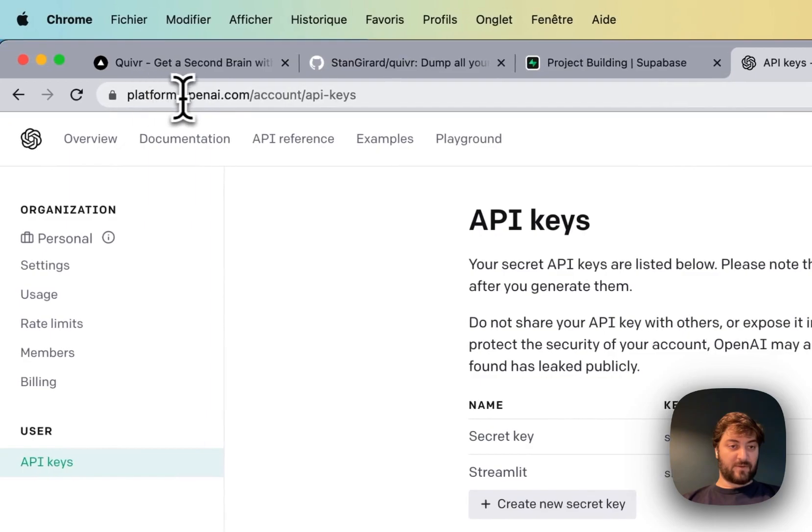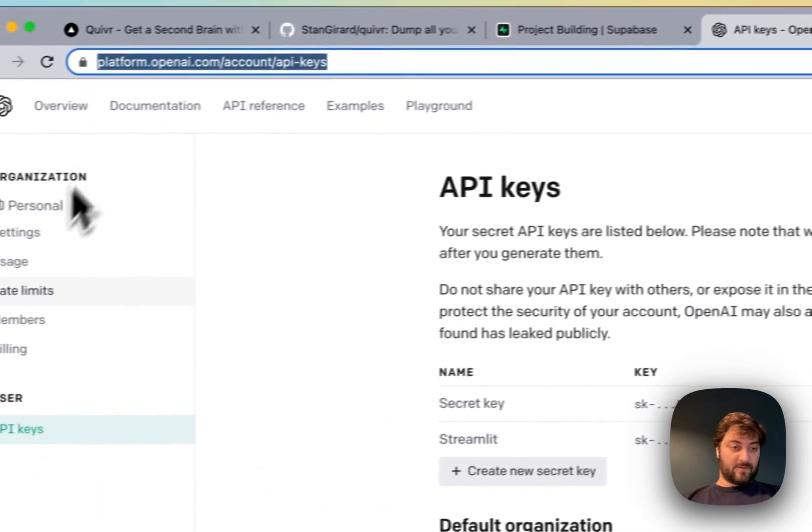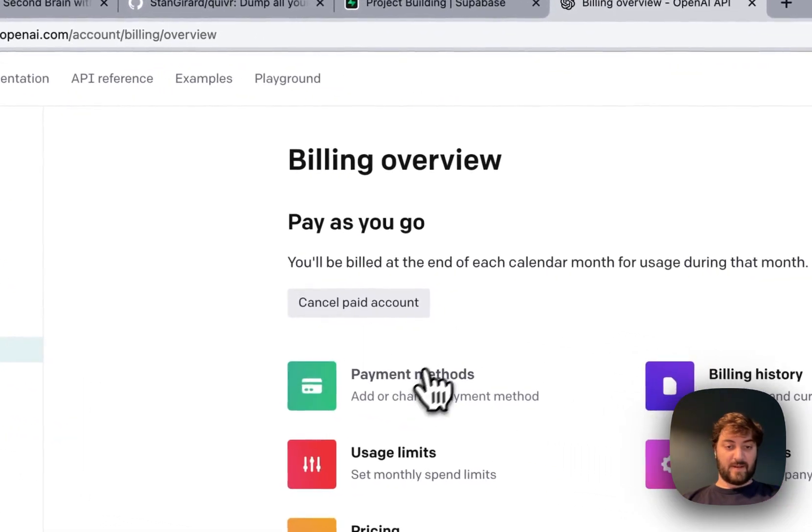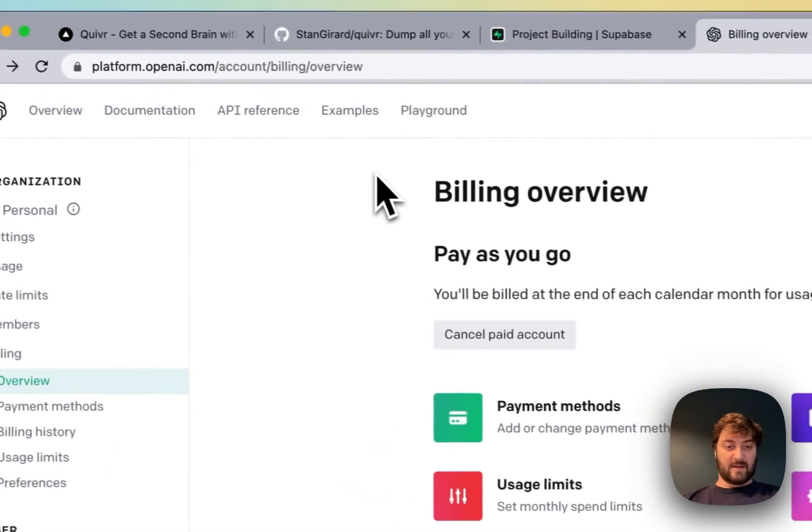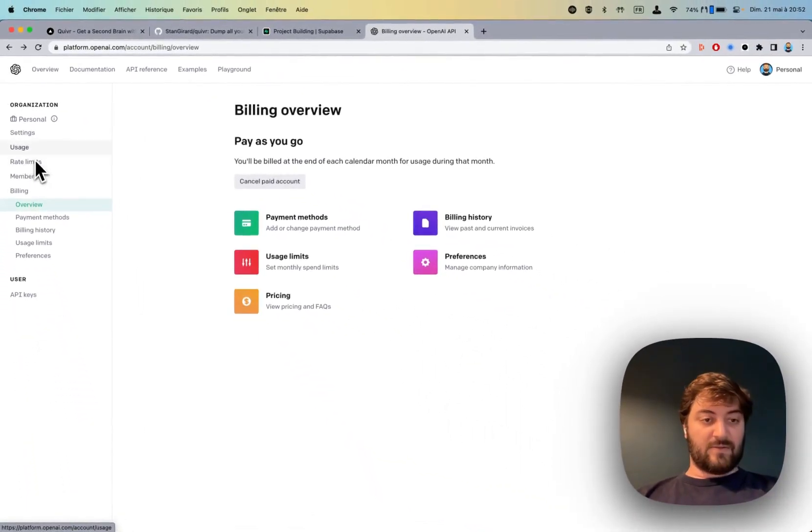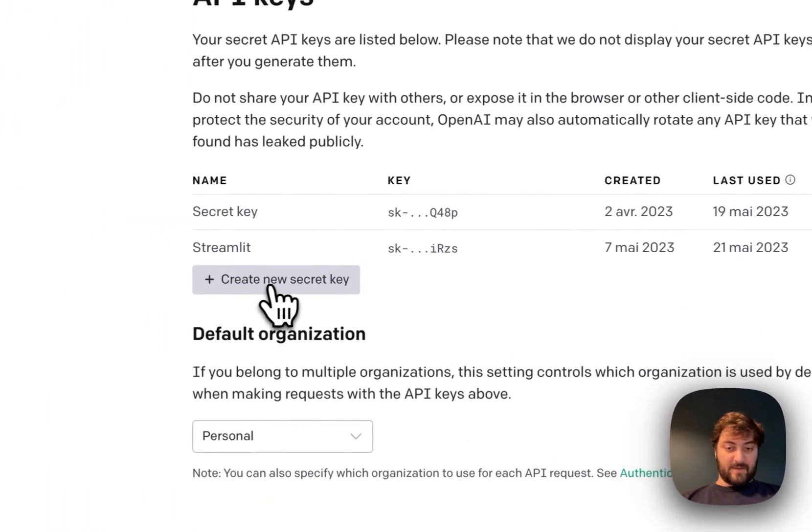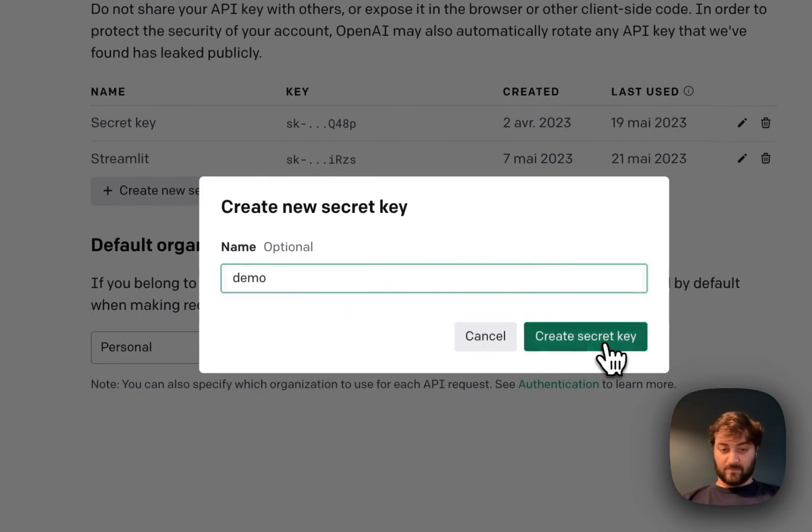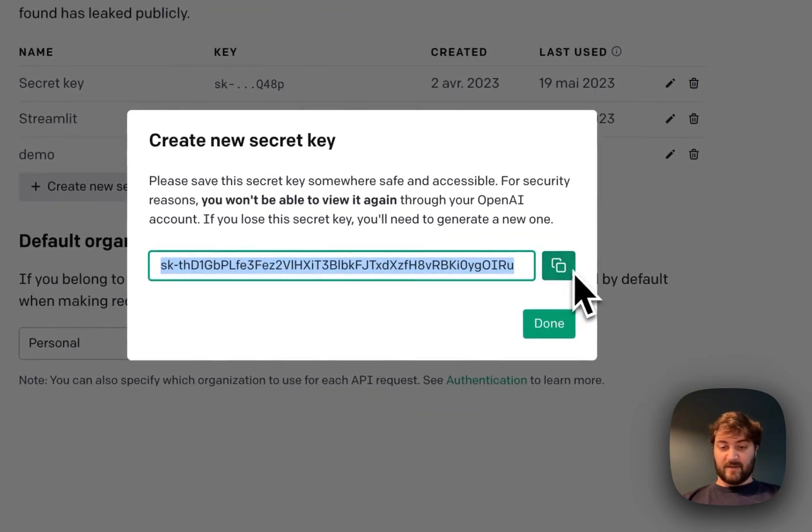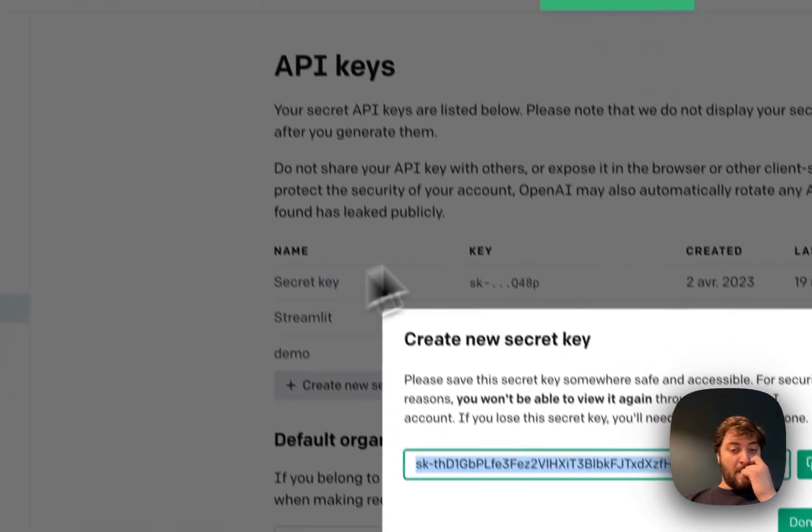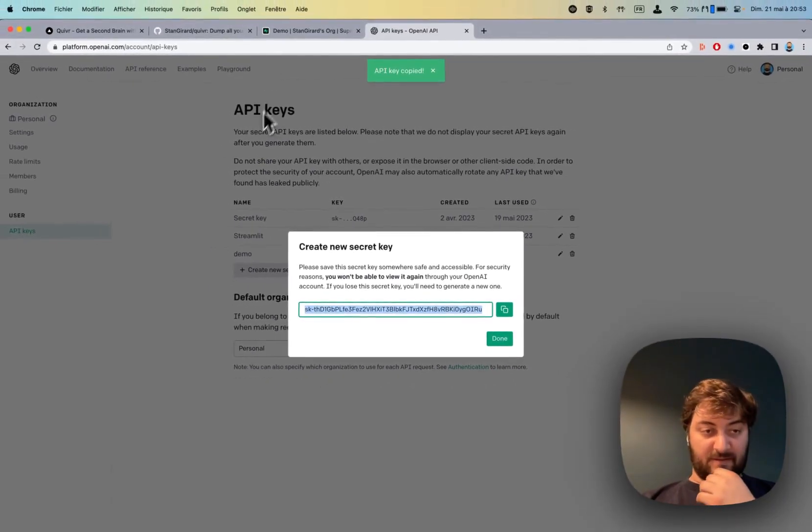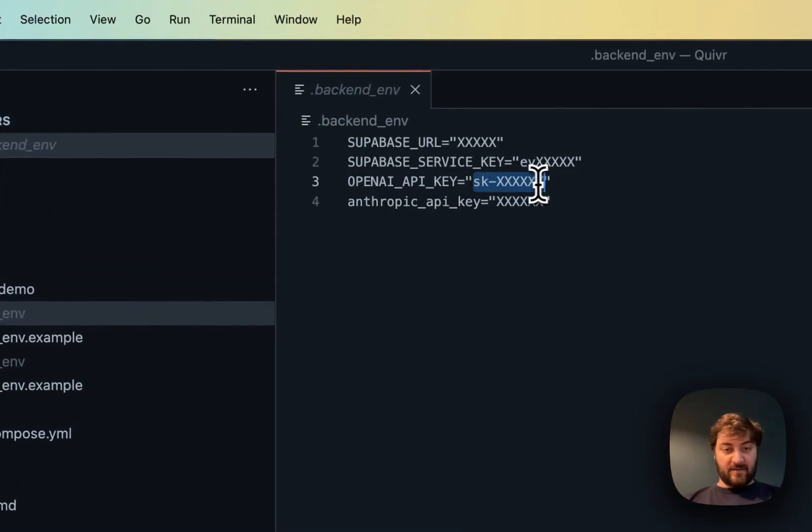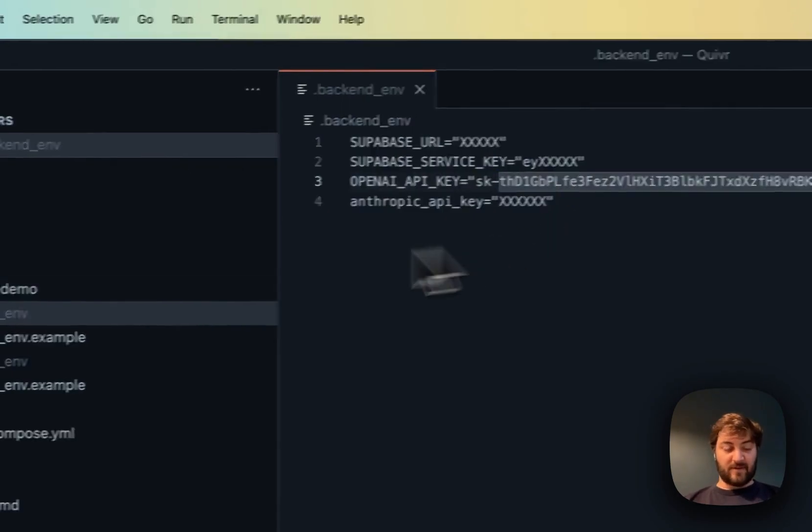You go to platform.openai.com and create an account. One thing you have to do is put a billing payment method here, and then you'll be able to use the API. First thing is to create an API key. I'm going to create an API key called demo. I don't care if you can see it, I'm just going to disable it right after. Now I copy paste this one.